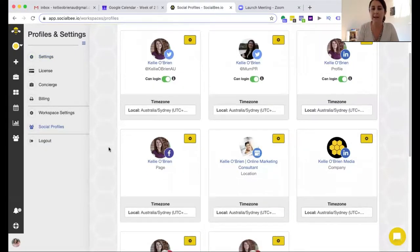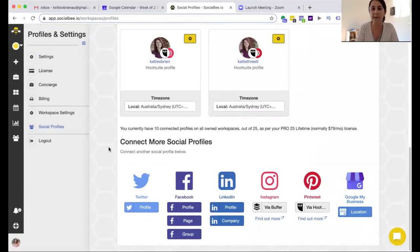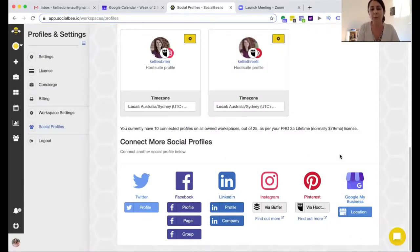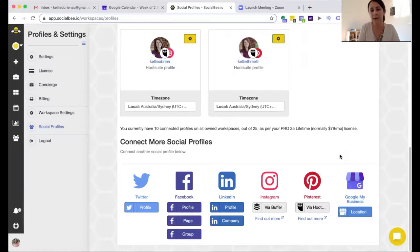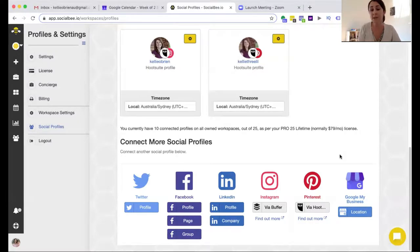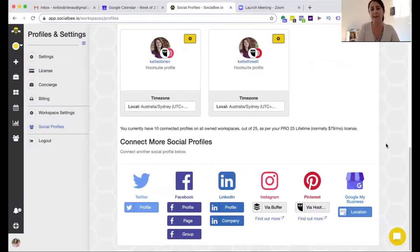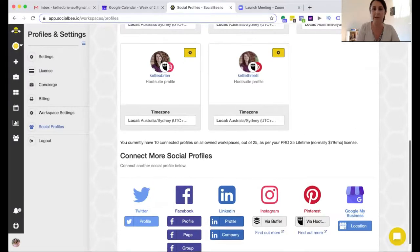So as you can see I have mine set up already but down the bottom you can have Twitter, Facebook page, profile and group, LinkedIn page and profile, Instagram but only if you have Buffer which is a paid account, Pinterest which is via Hootsuite and Google My Business. So Instagram and Pinterest I think they are looking at trying to get direct links to but at the moment you have to do them through the third party tools.